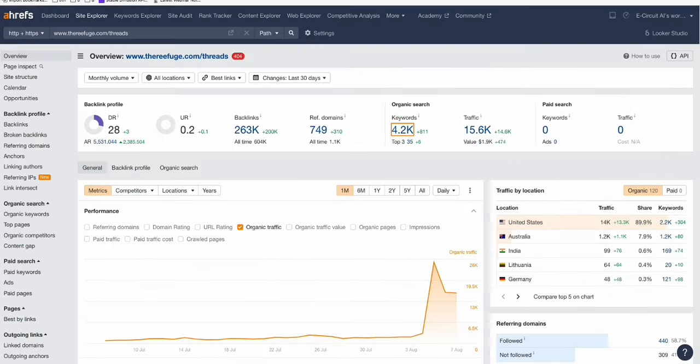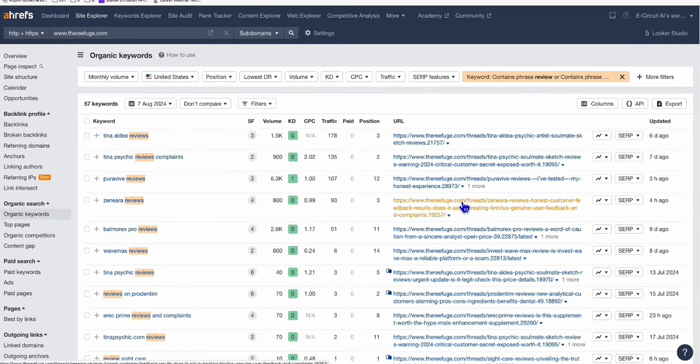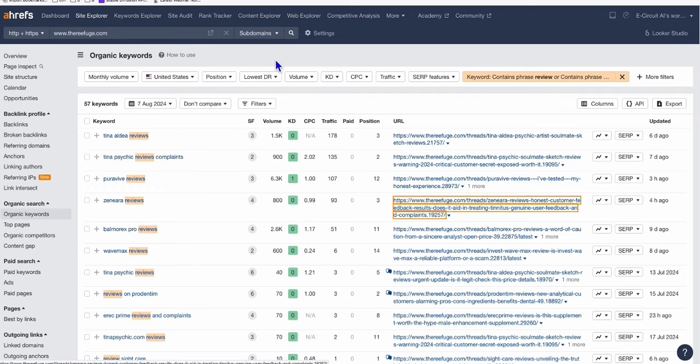For example, let's go to what's ranking on therefuge.com. You can see right here, these Zinyara reviews. So number three ranking, it's The Refuge. Again, this website right here. So let's take a look at the review.